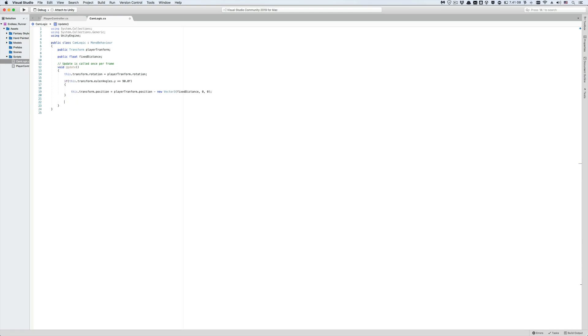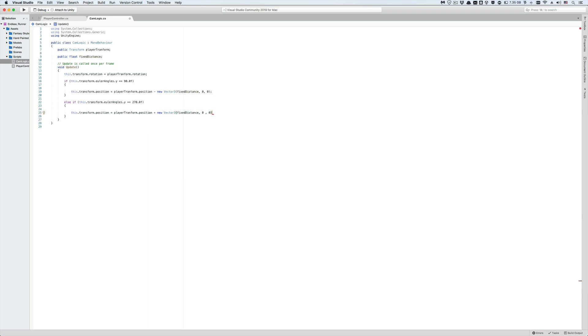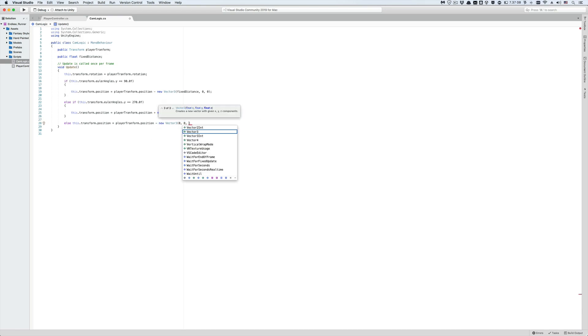Now let's repeat the same process for the west direction in an else if line, only this time we'll add the fixed distance because the west direction has negative values. Finally, as the camera must be north, in which case, just subtract the fixed distance from the player's position in the z direction to get the proper camera position which is to be constantly behind the player.